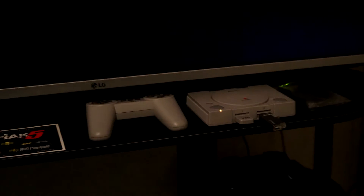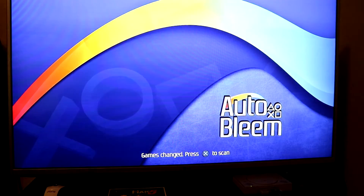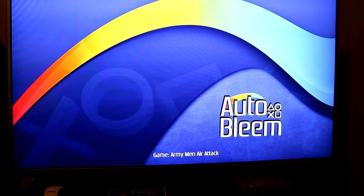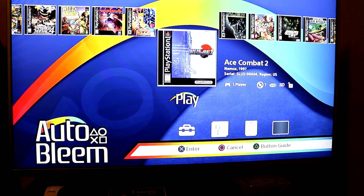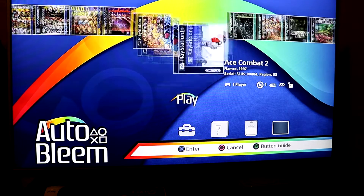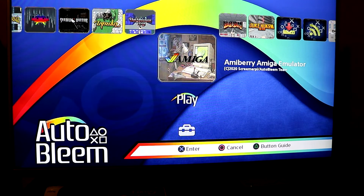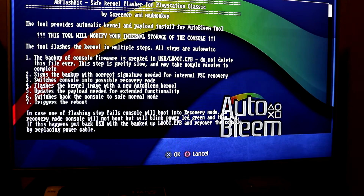Once the flash drive is in, power up your PS Classic. It may take a few minutes to load in all the games if you have some already on your flash drive. When it's all loaded up, hit Start and then Select twice. You want to navigate to the app section of the homebrew menu on your PS Classic.